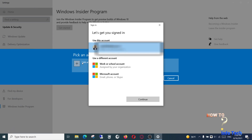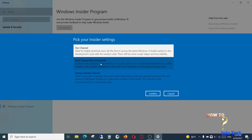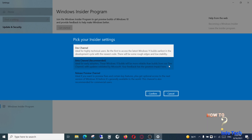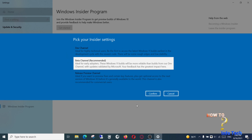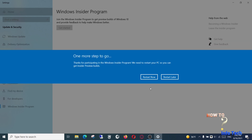Link your account and click Sign Up. Select the Beta Channel and confirm. Click Restart Now.